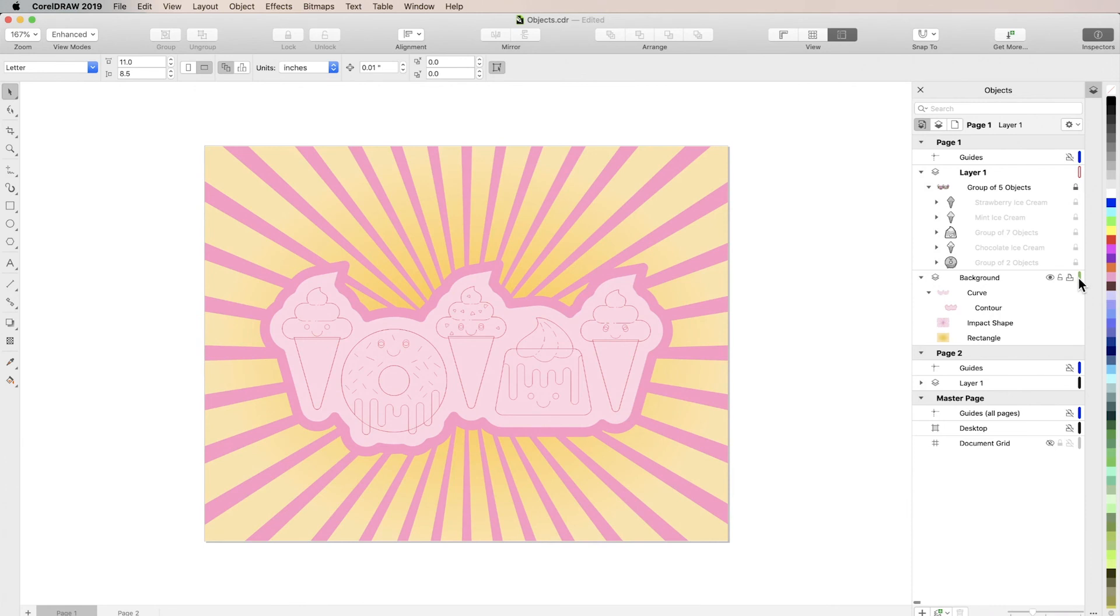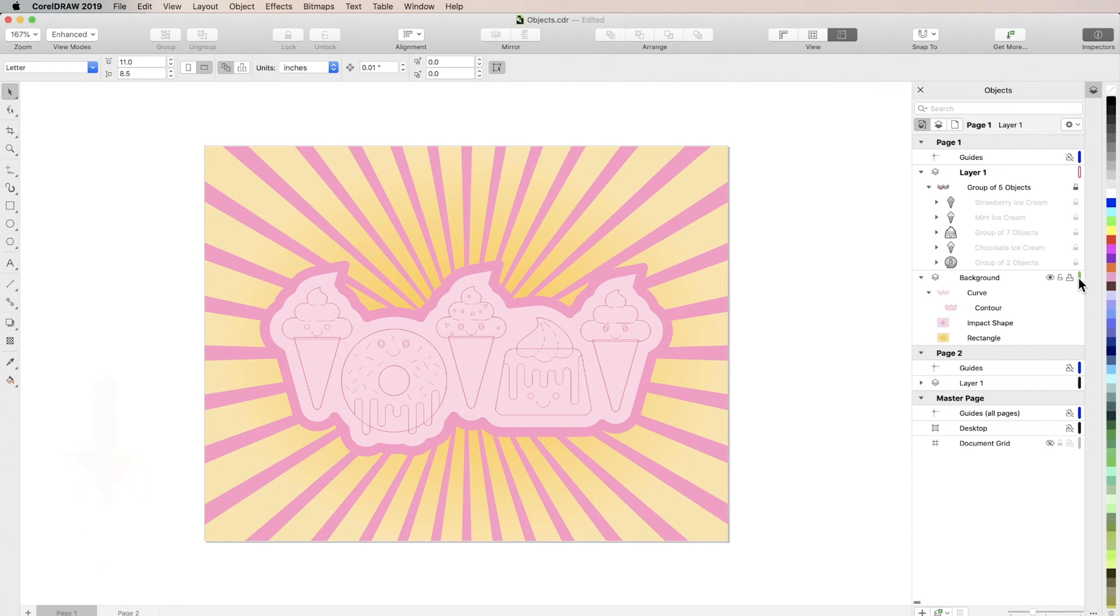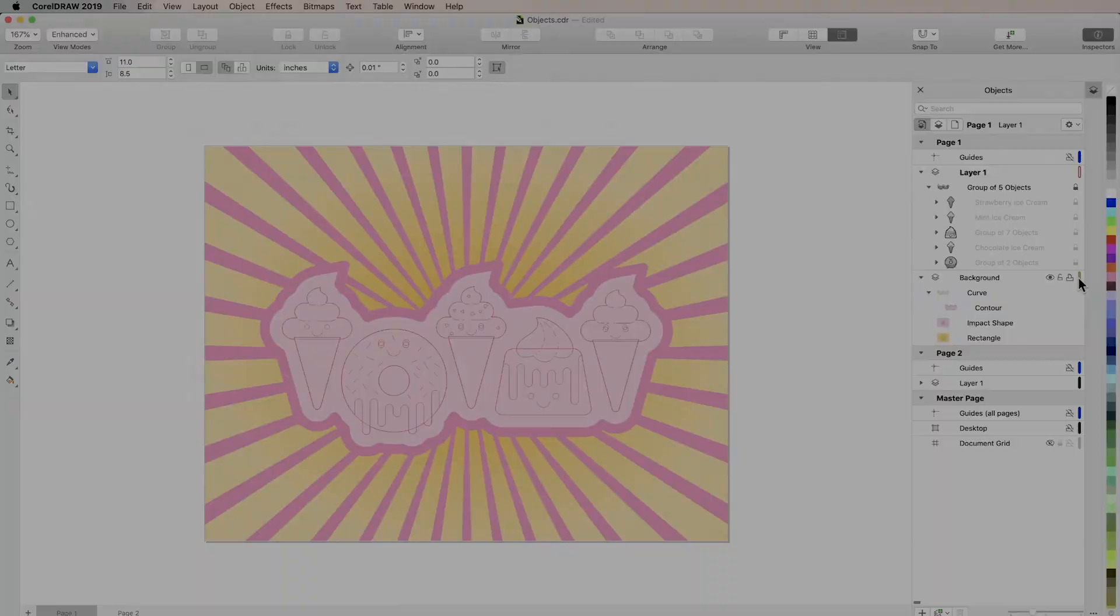And that's it! Now you know the basics of the Objects Inspector. If you're watching this video on YouTube, you'll find a link in the description below that will take you to our tutorial page on Corel's Discovery Center. Here you'll find a written copy of this tutorial to follow along with.